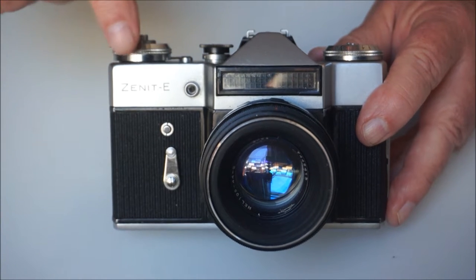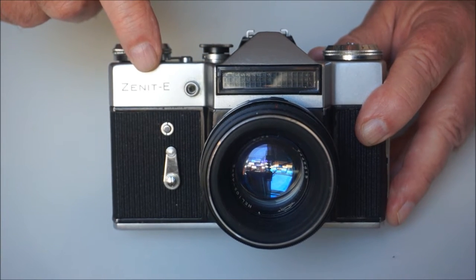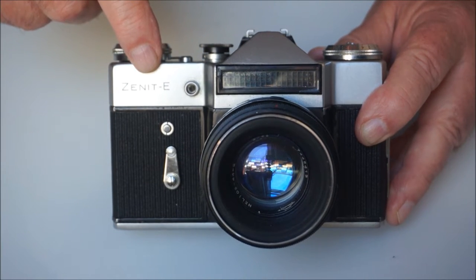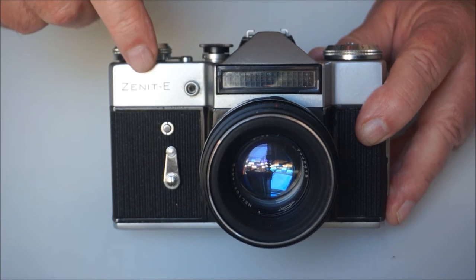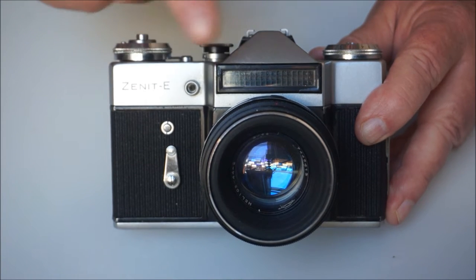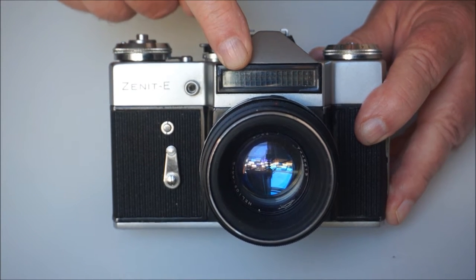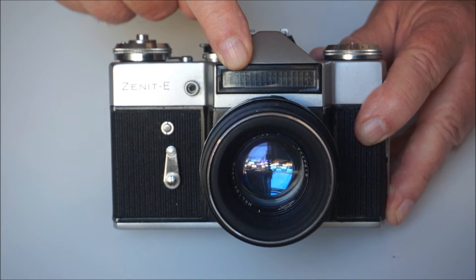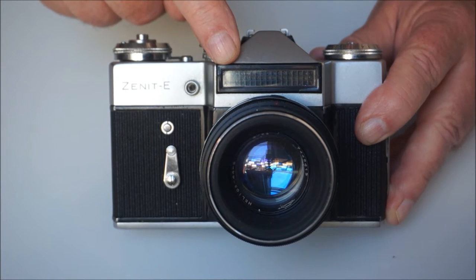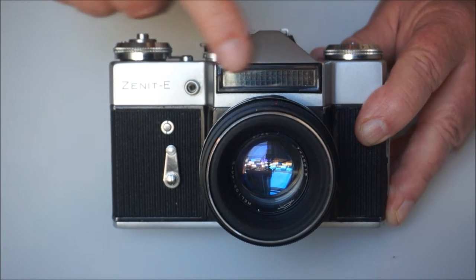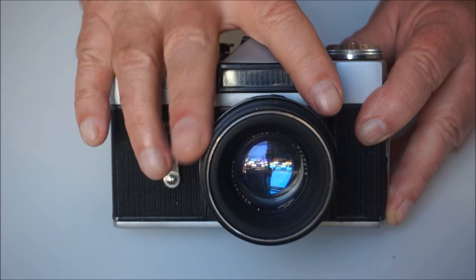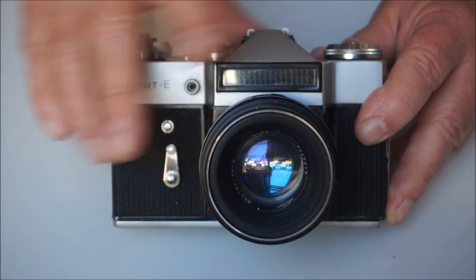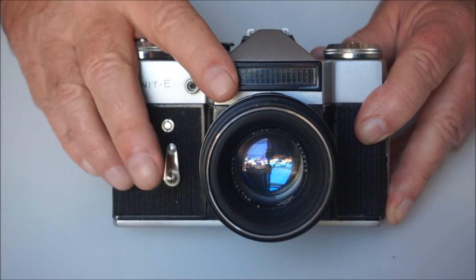This time the world famous Zenit. In this particular case it's the Zenit E, which denotes it's the camera fitted with a built-in exposure meter. It's a selenium type exposure meter, so there's no batteries anywhere inside the camera whatsoever. Totally mechanical.